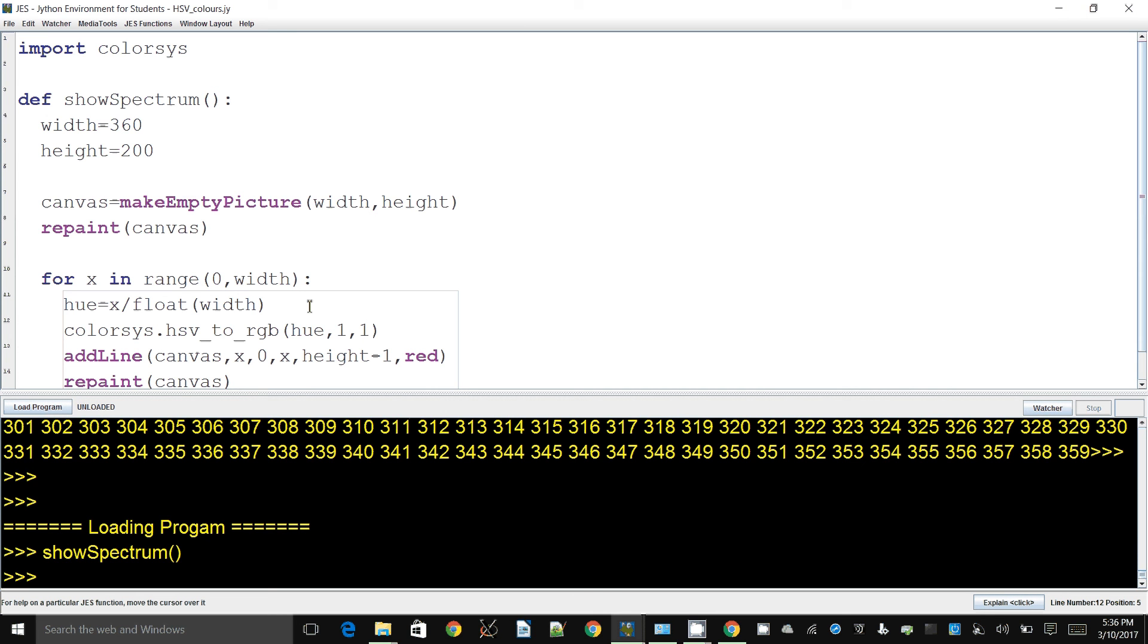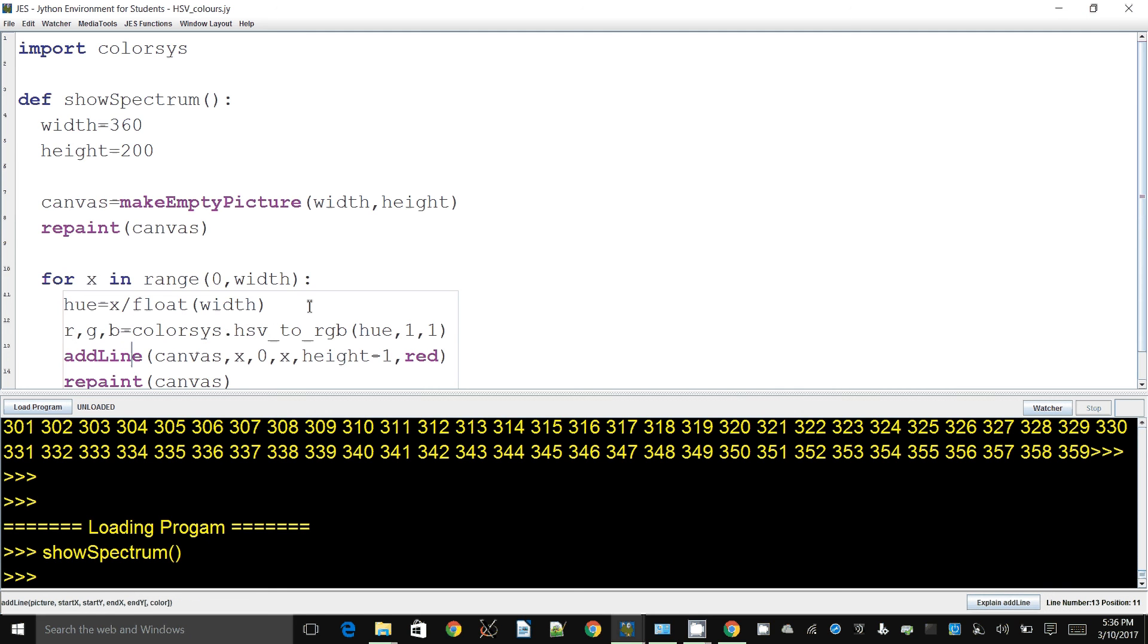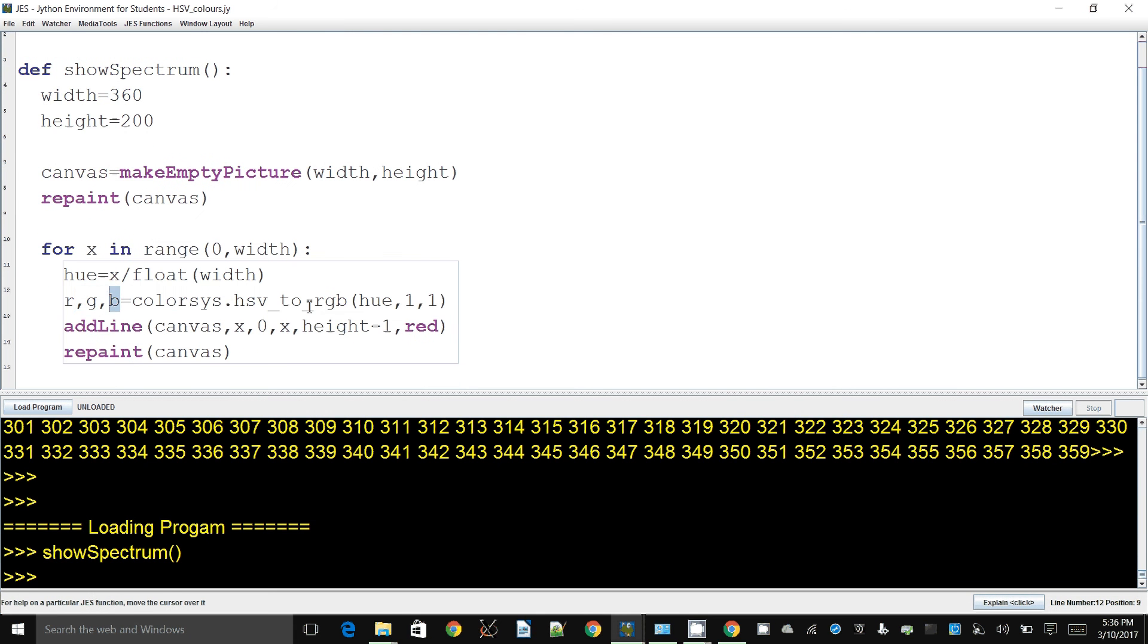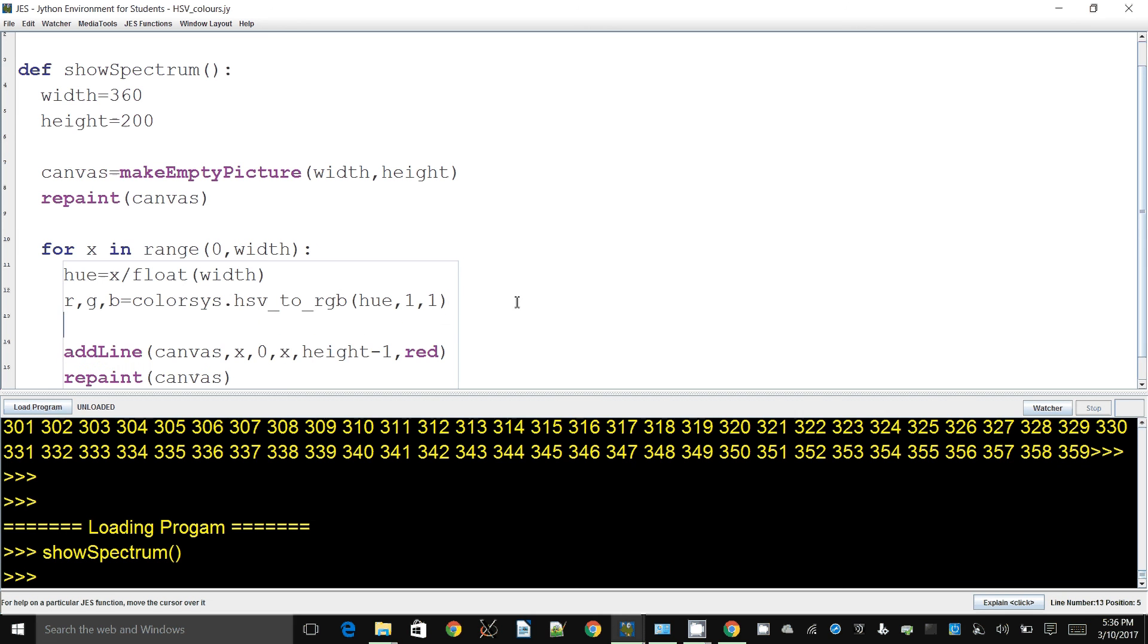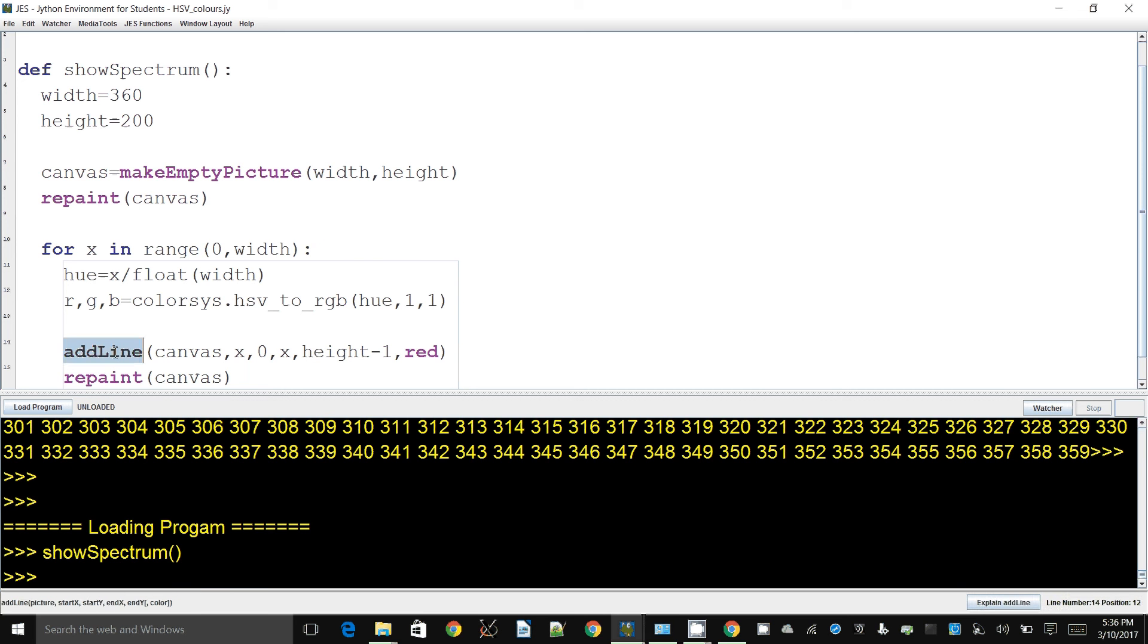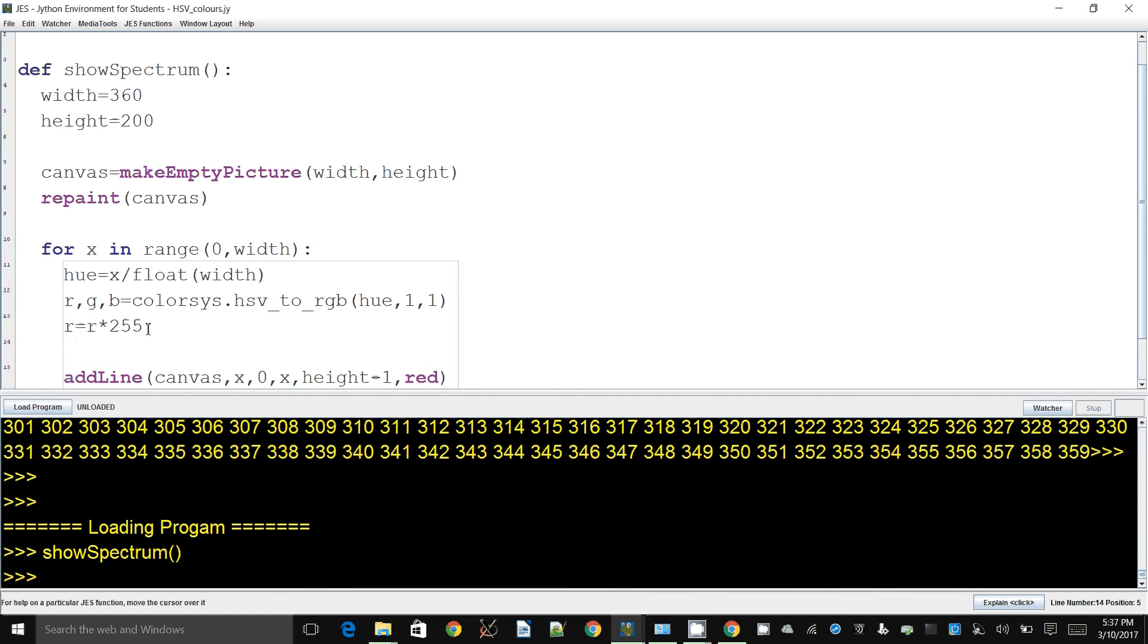I'm going to say r, g, b, those are my variables which will hold the created RGB color values that correspond to this HSV value. Now again the RGB values also will be between zero and one. That's not so useful because if we use them to draw our lines then they're going to be extremely dark because the normal colors that add line and Jess uses, they are between zero and 255. So we need to convert them or we need to amplify them. So I'm going to say r equals r times 255, so this will bring it or amplify things nicely. g times 255.